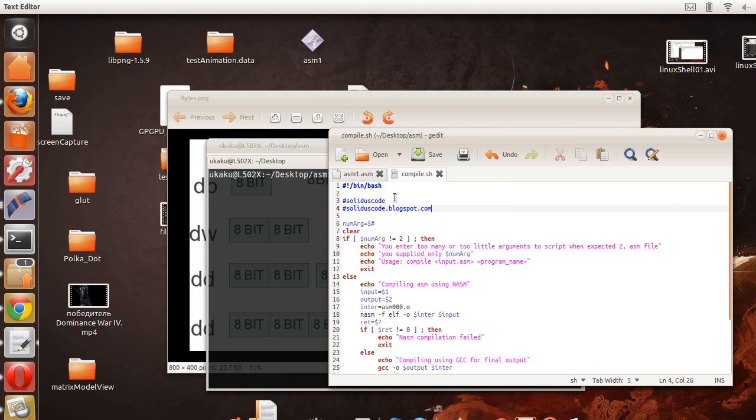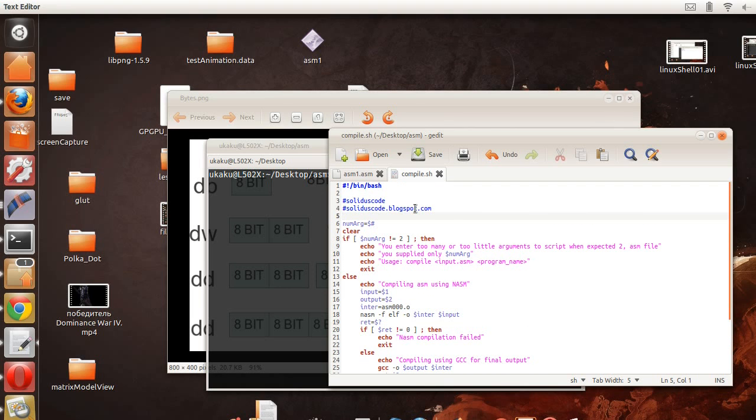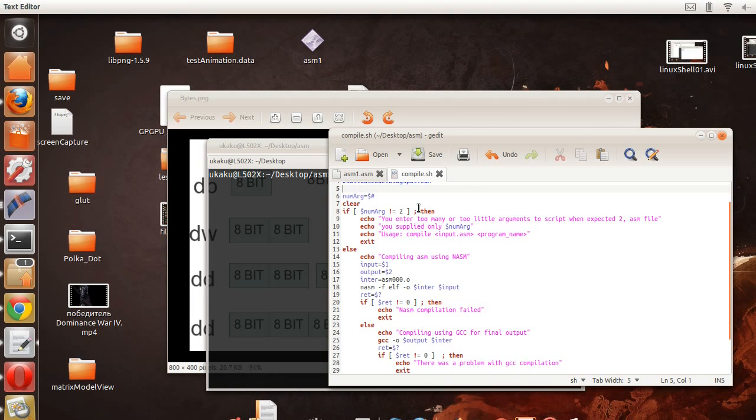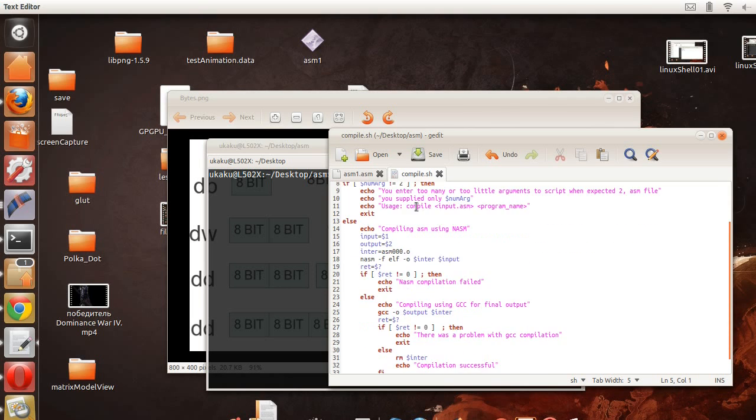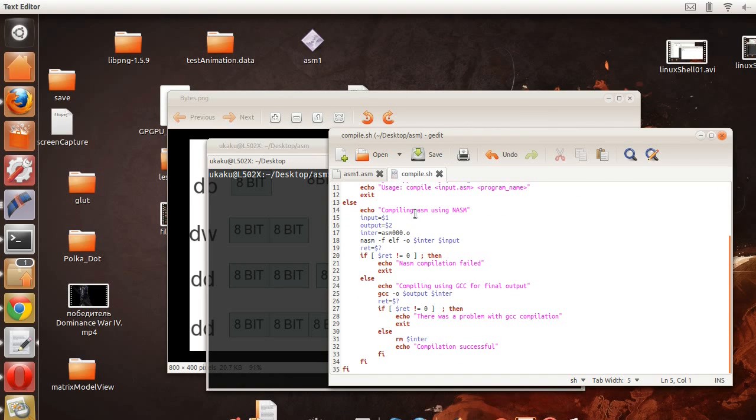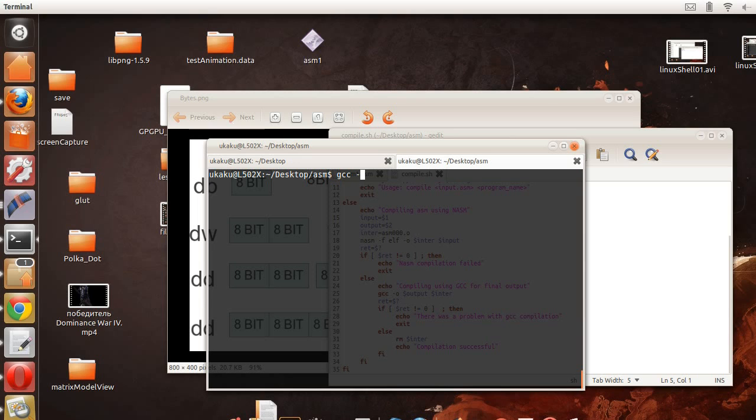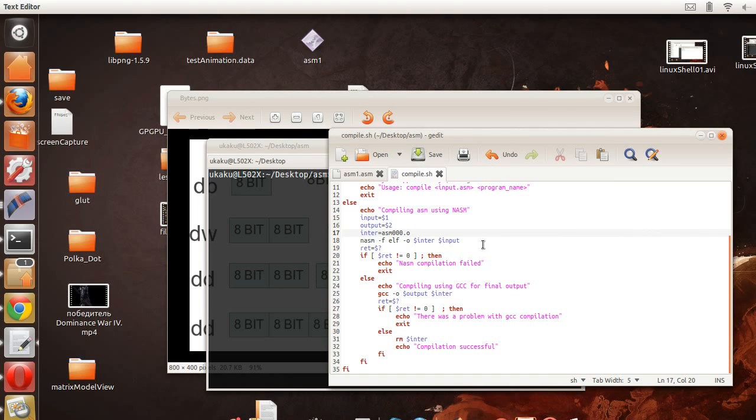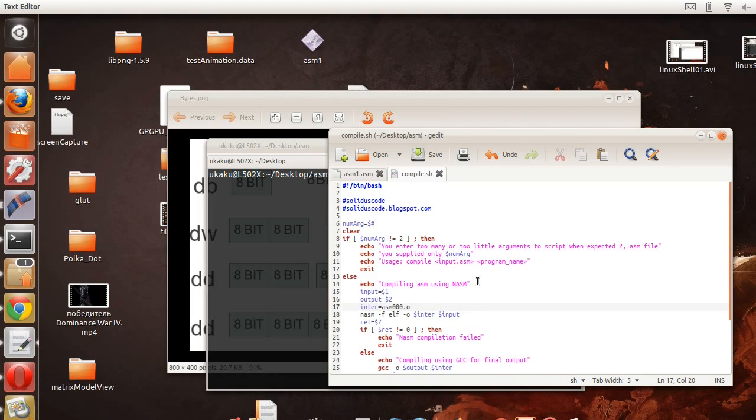I have a tutorial on my channel on how to do Linux shell scripting, but if you want to go ahead and pause the video and copy down this script real quick, it makes your life easier. Otherwise you can just do what we've been doing which is nasm -f and you know all that jazz. By using the script I just make it a little bit easier on myself. Okay, so this is the entire script in its entirety.